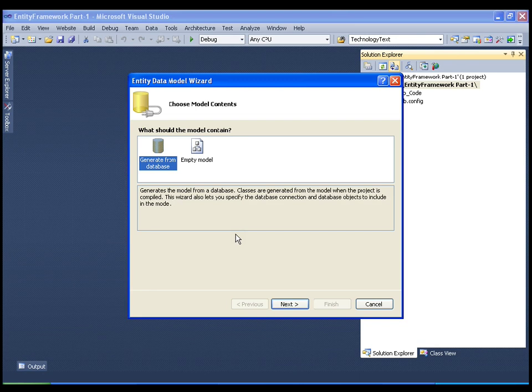Once I say yes it is going to fire a window with two options: generate from database, or empty model. That means it is asking whether you want to create a model from an existing database, or create a model first then create the database. Out of those three approaches we have two options here: database first and model first. We are going to learn entity framework using the database first approach, so I will select generate from database and click next.